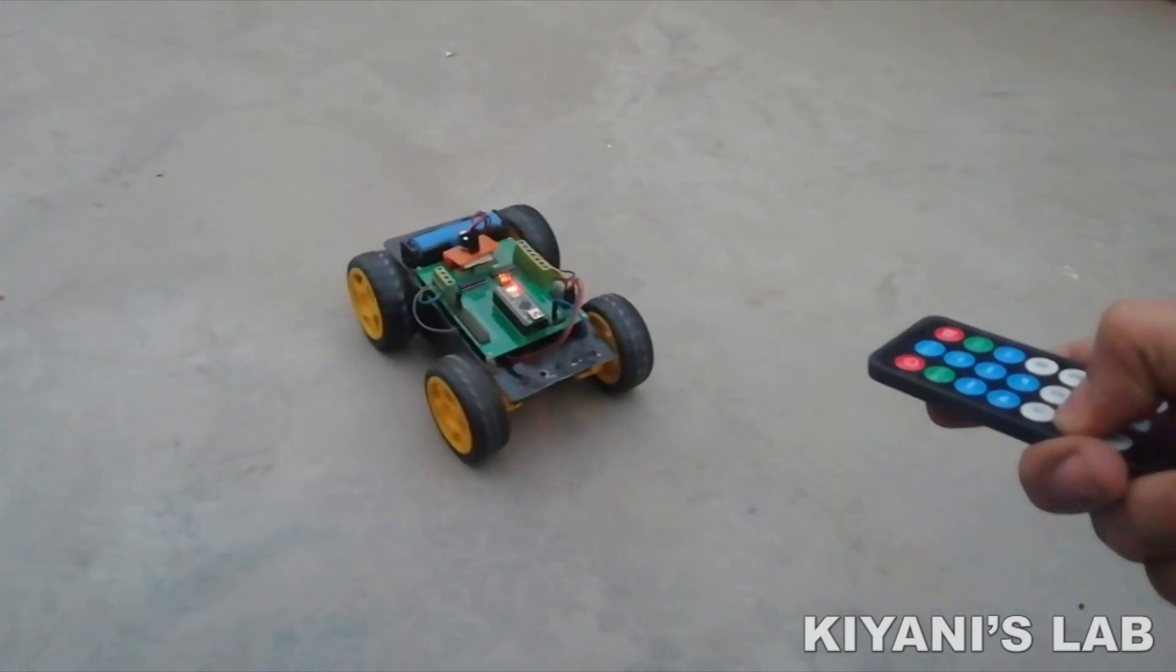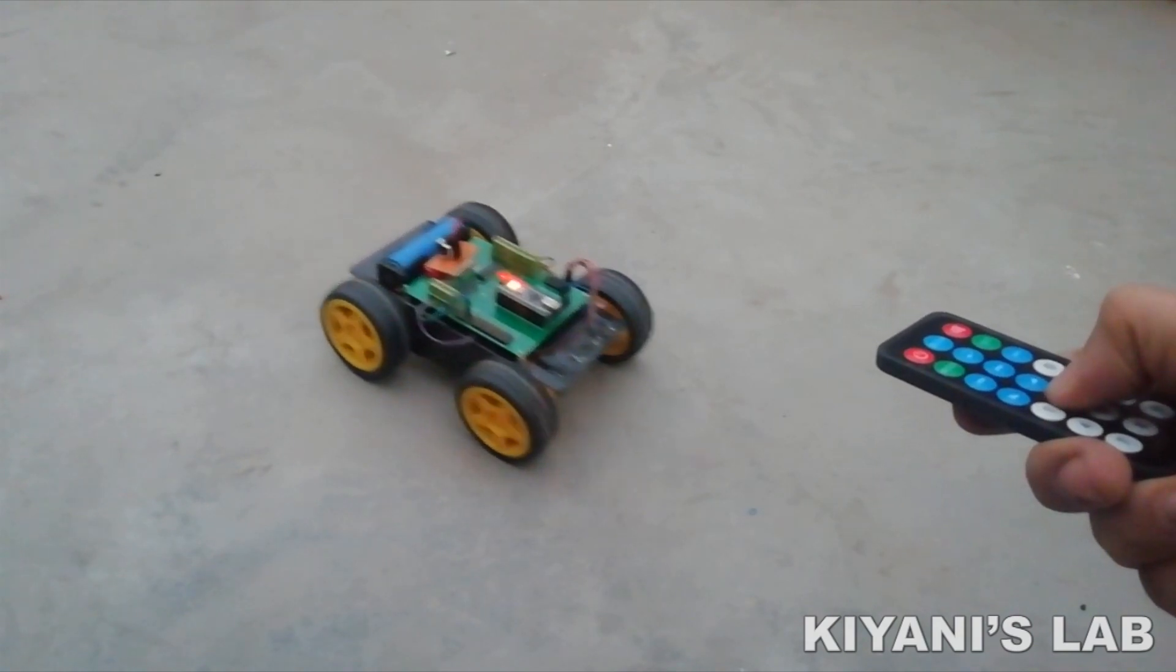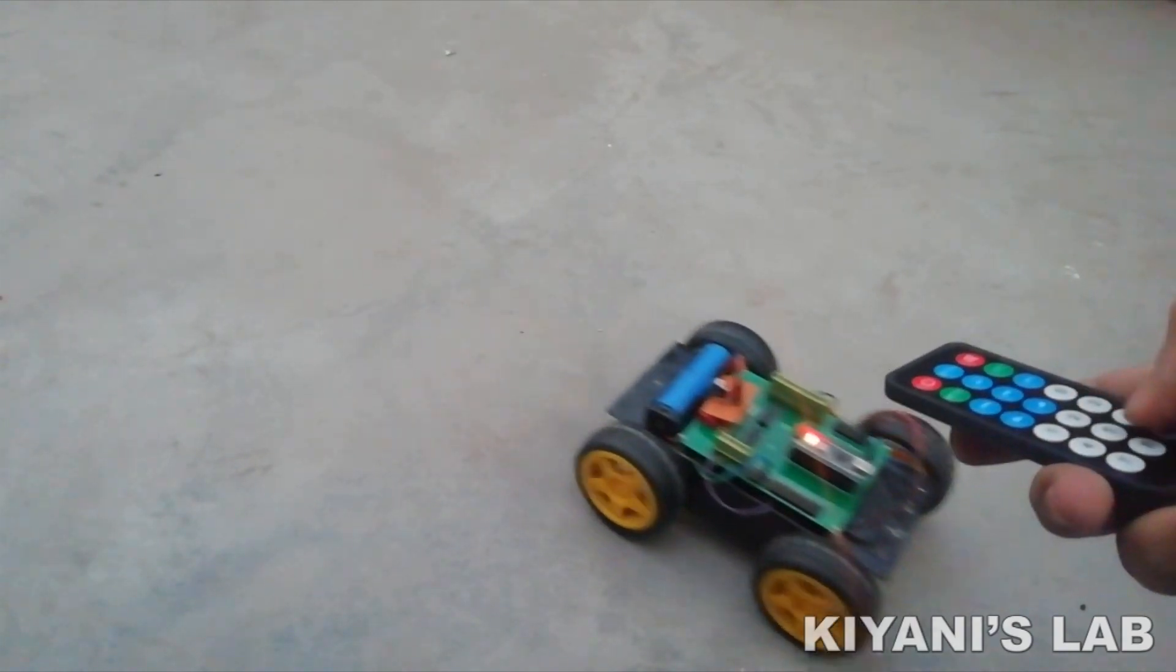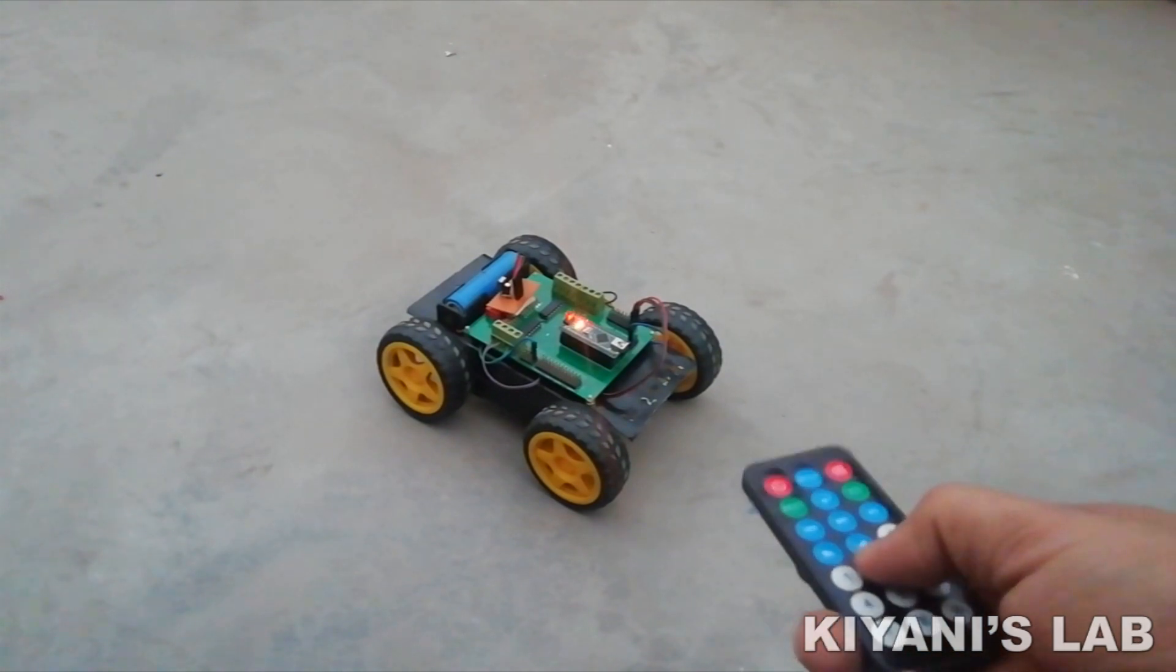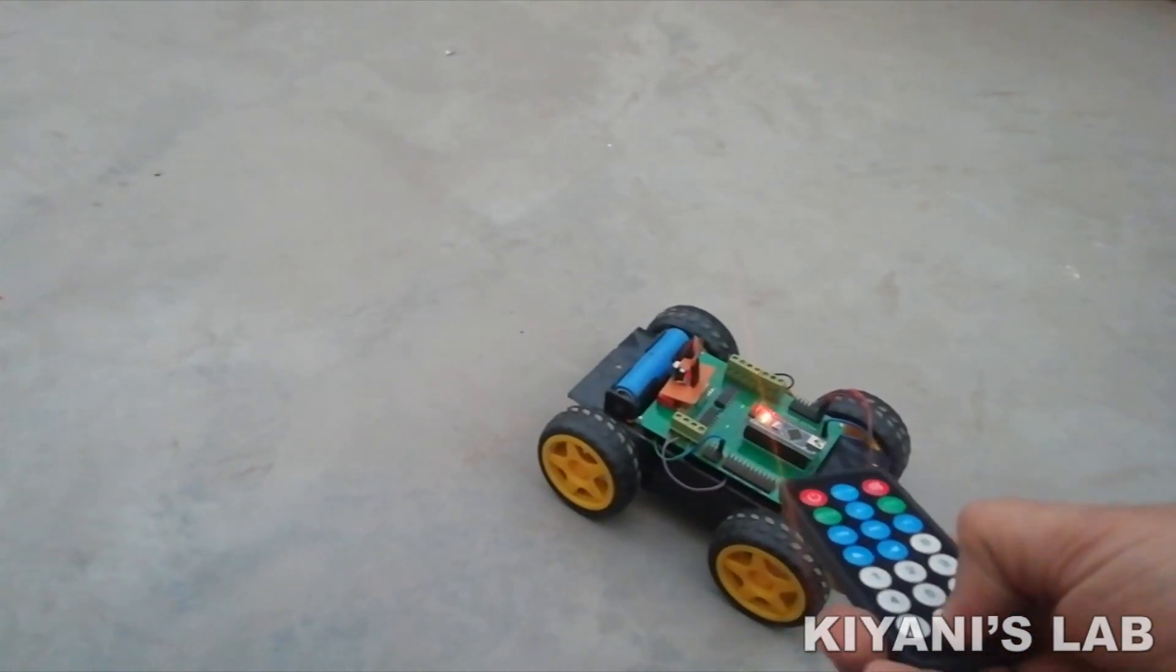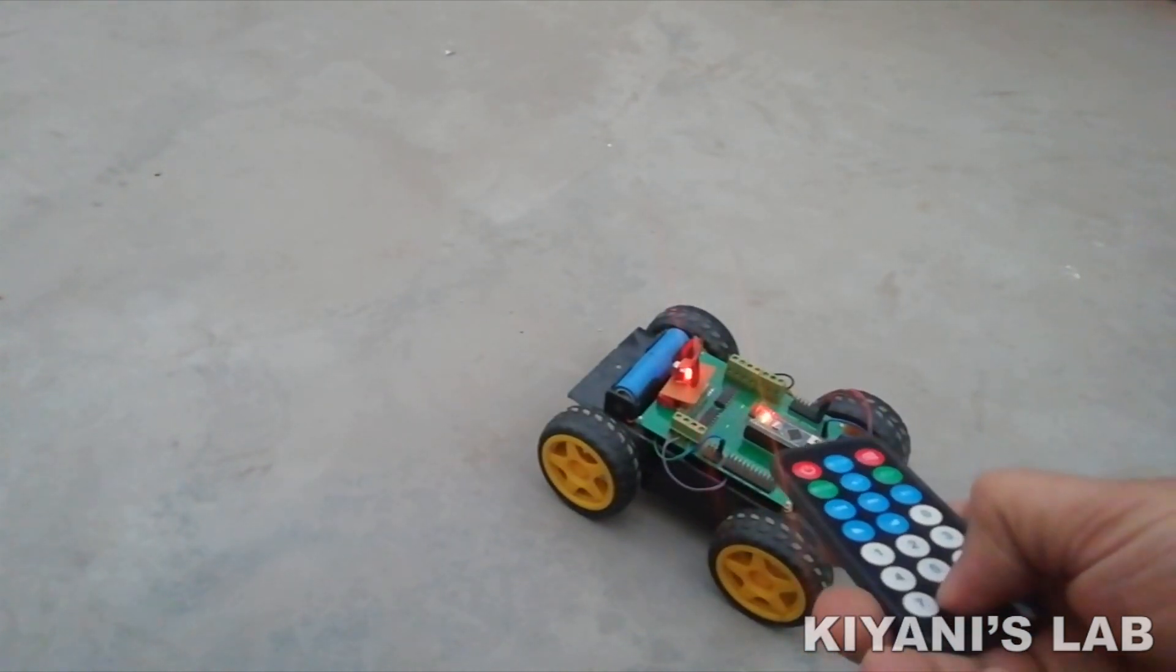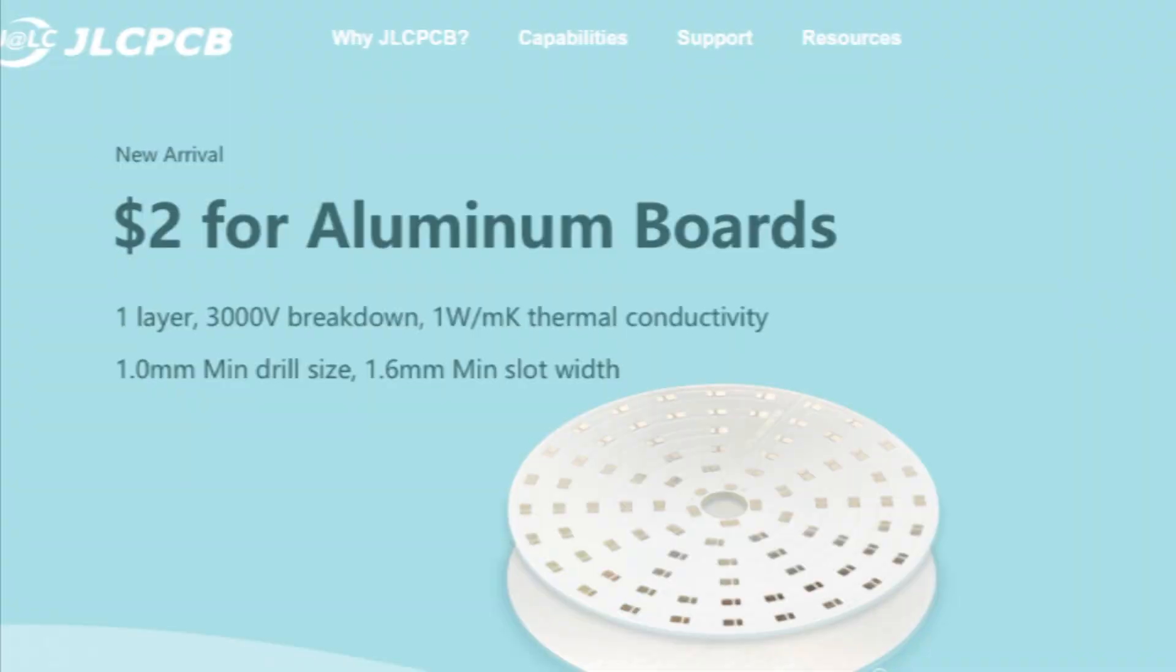Hi friends, in this video I'm going to make an IR remote controlled robot car. We can use any IR remote for this project. It's going to be an interesting project, so without further ado let's start this video.